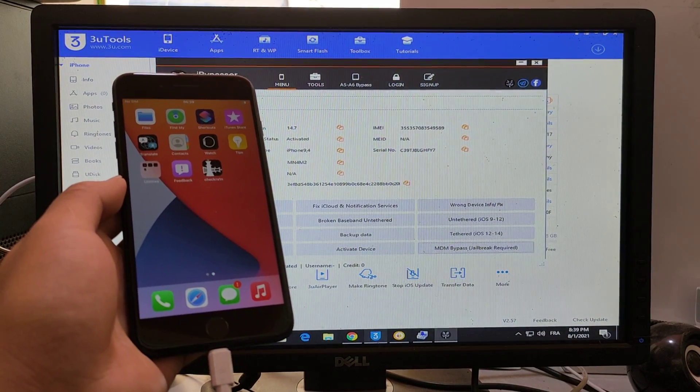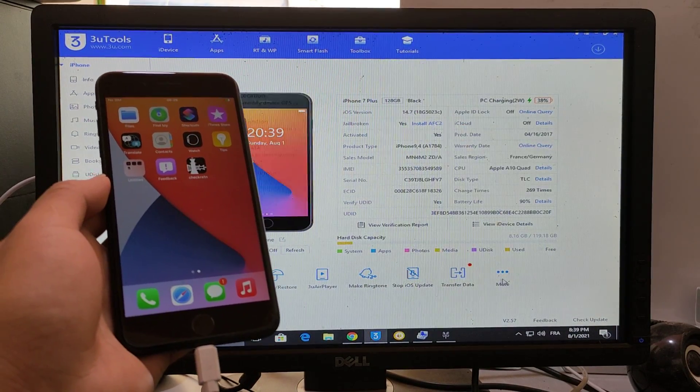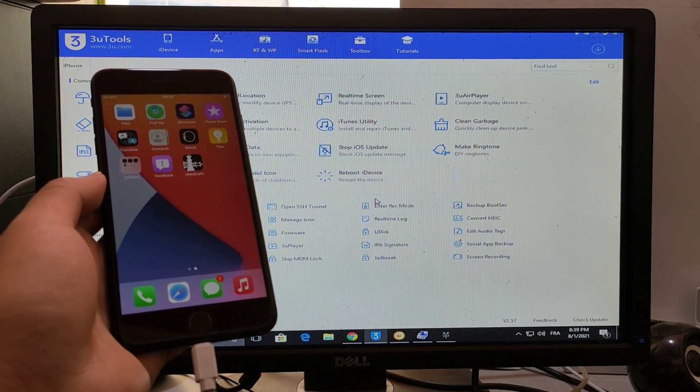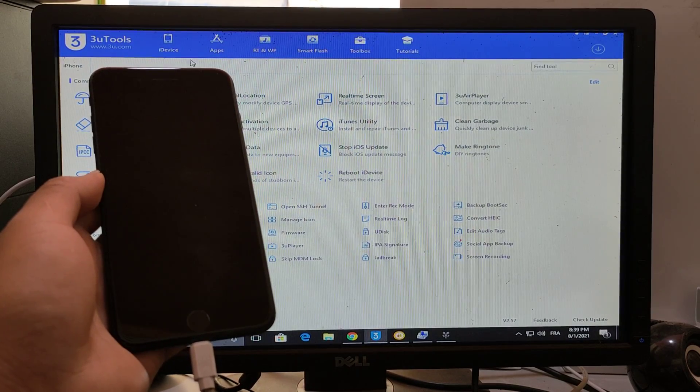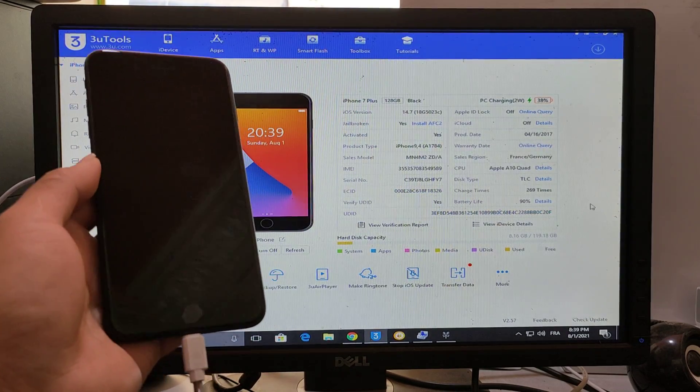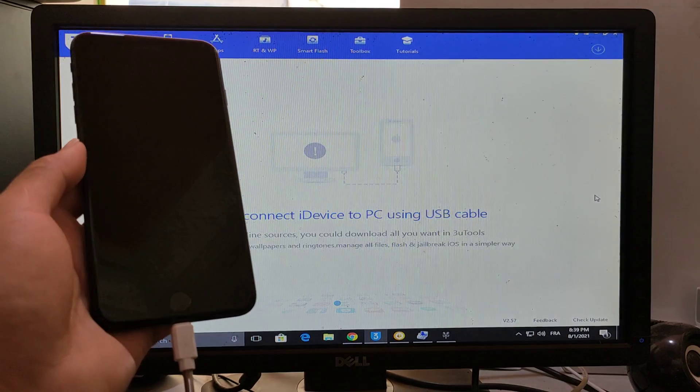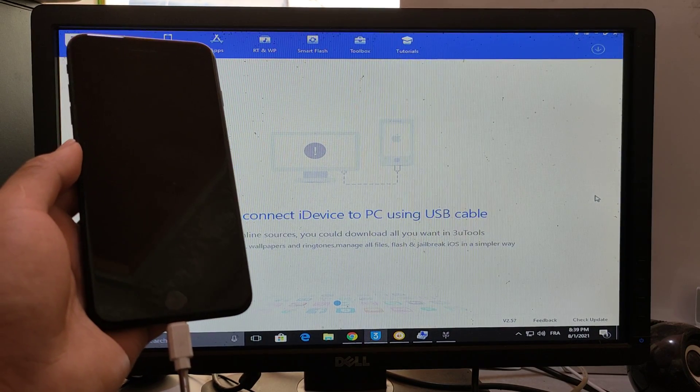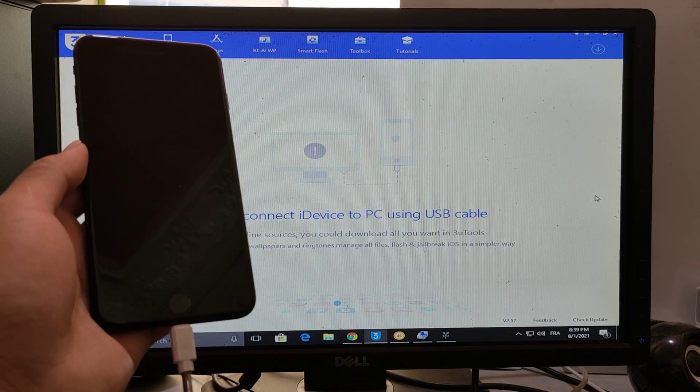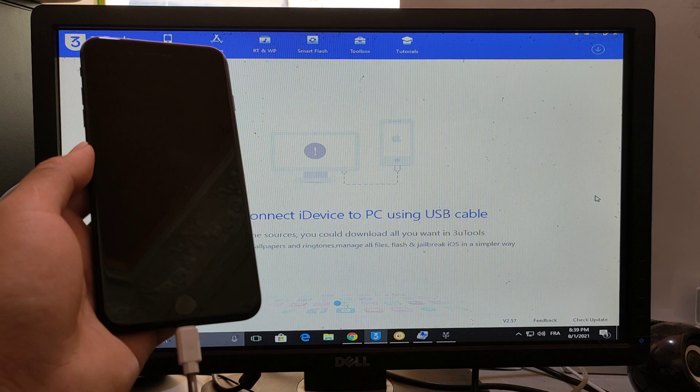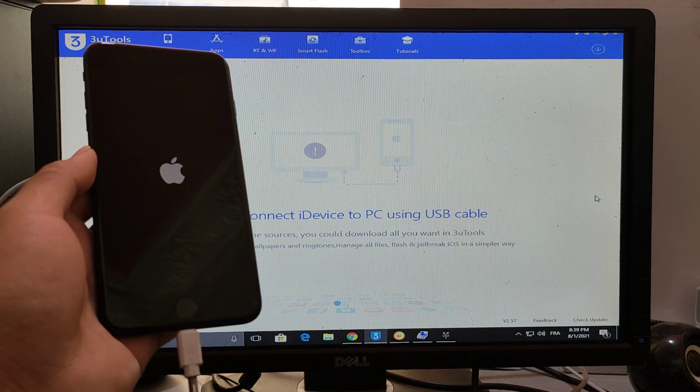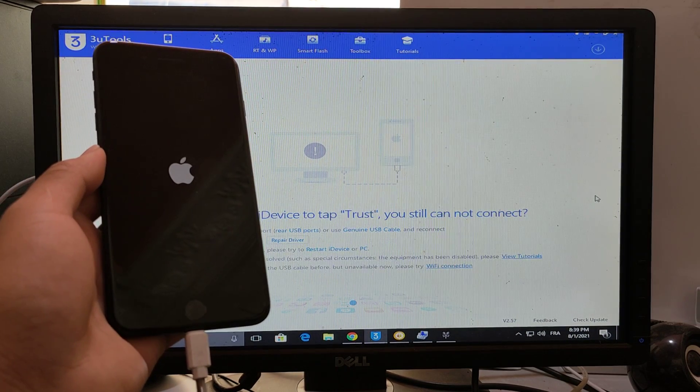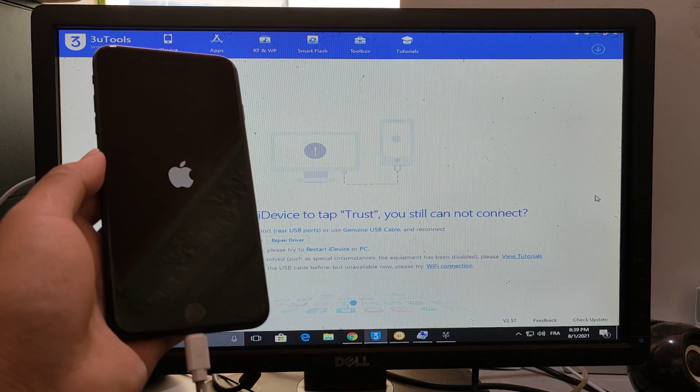Now we'll restart the phone. Just see that bypassing the MDM is done.